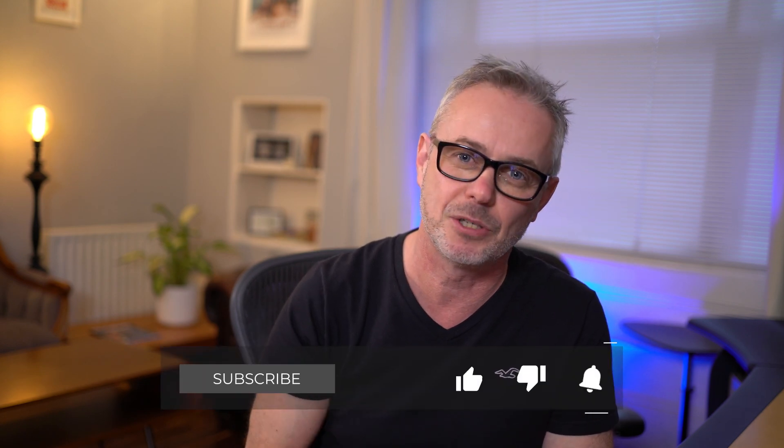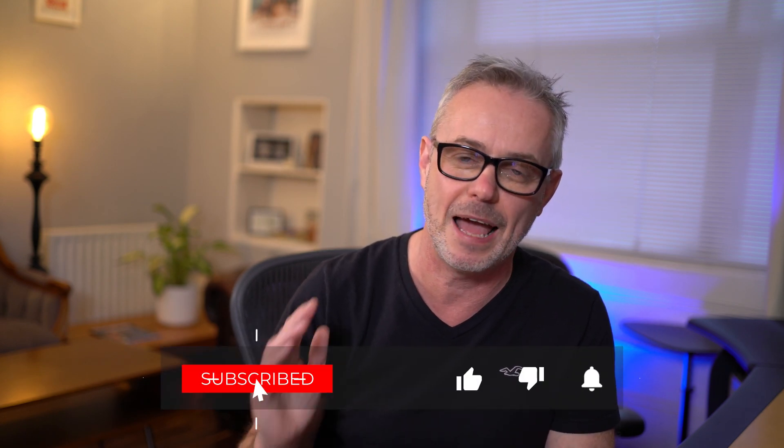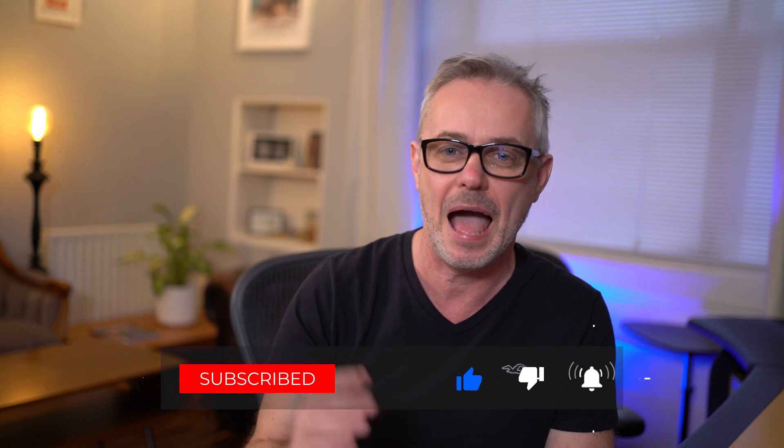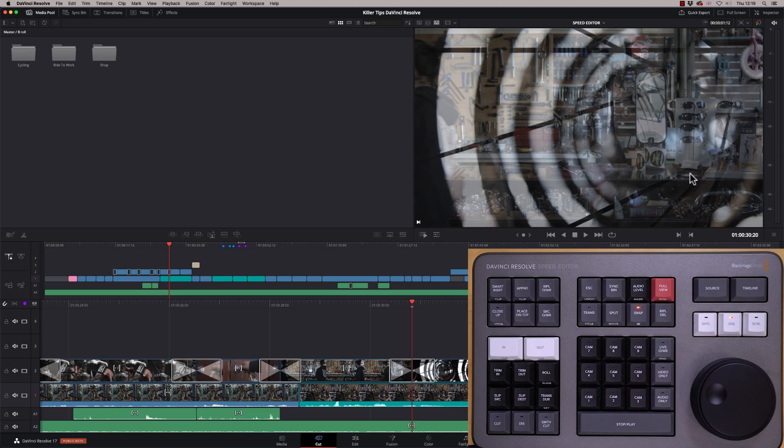So just before we take a look at the speed editor in the color page, please consider subscribing. I haven't asked for quite a few episodes now, and it would mean a lot to me if you would subscribe and hit the thumbs up for me. Let's go and take a look at the speed editor in the color page.